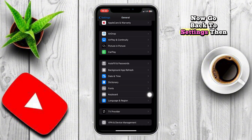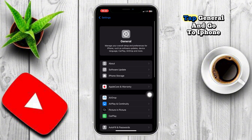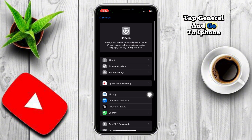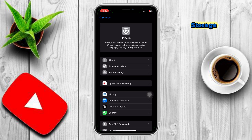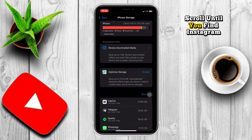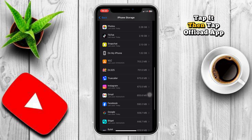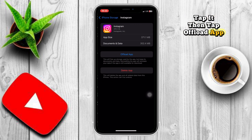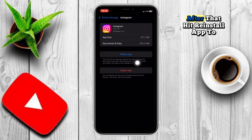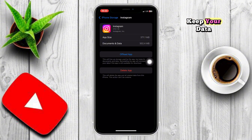Now go back to Settings, then tap General and go to iPhone Storage. Scroll until you find Instagram, tap it, then tap Offload App. After that, hit Reinstall App to keep your data but refresh the app itself.